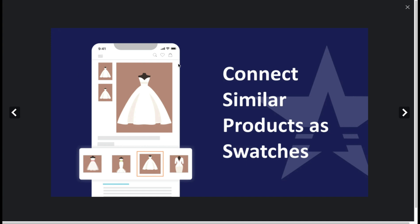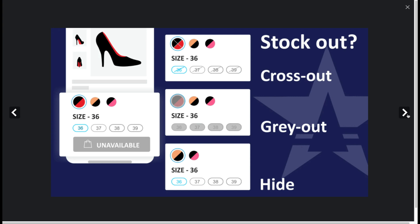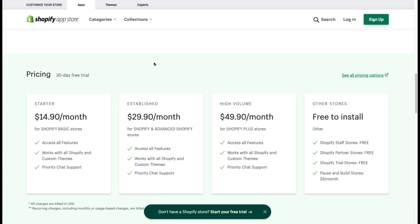You can also show similar products as swatches rather than having them in a related product section below all the information the customer would typically look at. There's also an option to prevent auto-selection of the wrong size option, so the customer has to manually select their size — preventing mistaken orders which can lead to expensive returns. It also allows you to easily cross out which items are not in stock, and this appears to be done automatically.